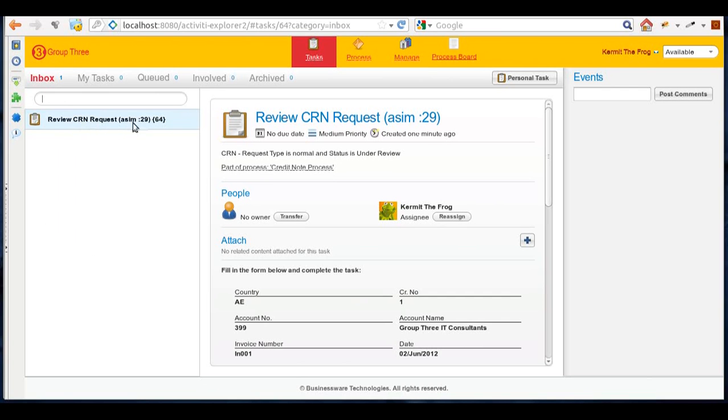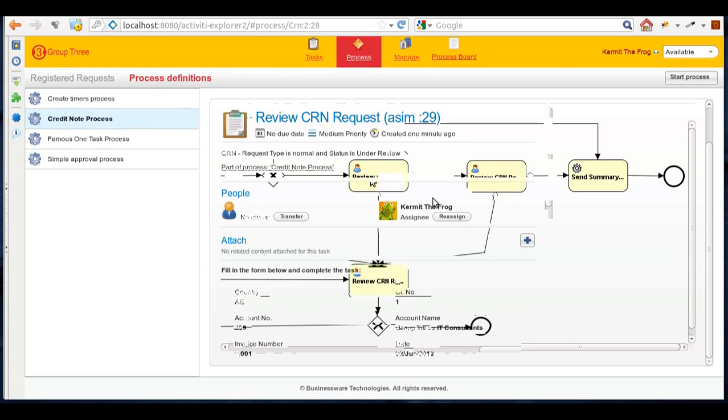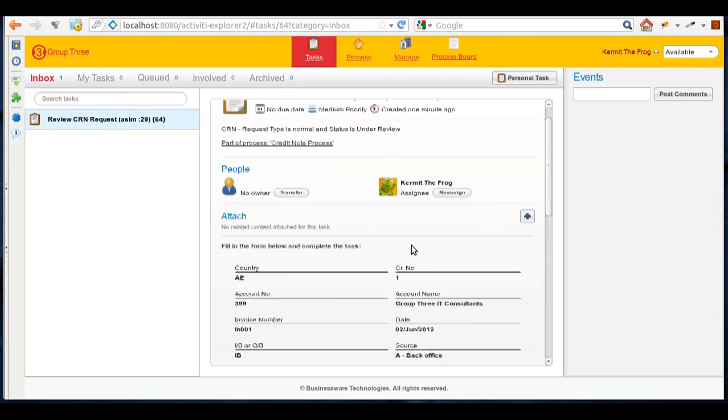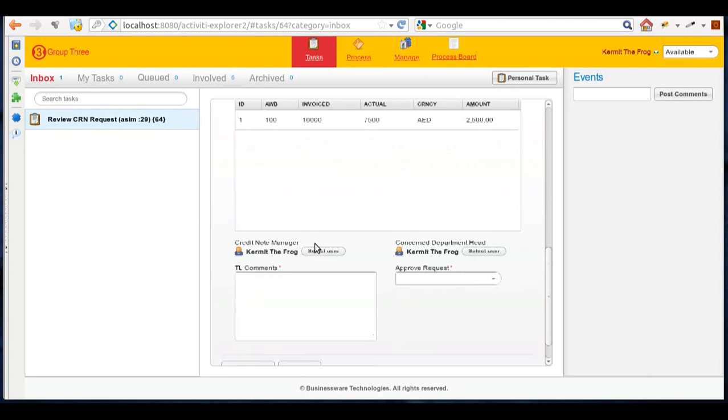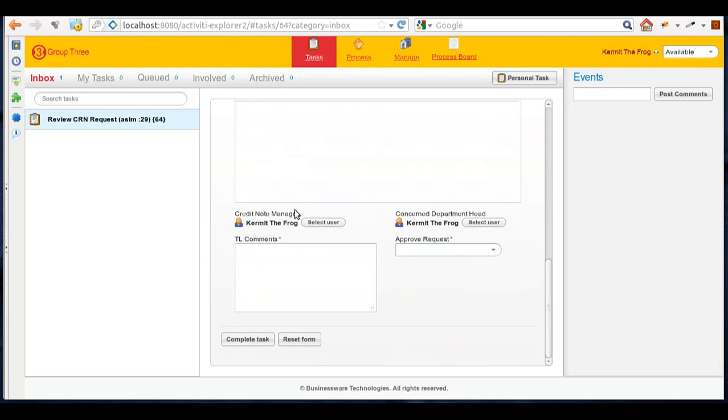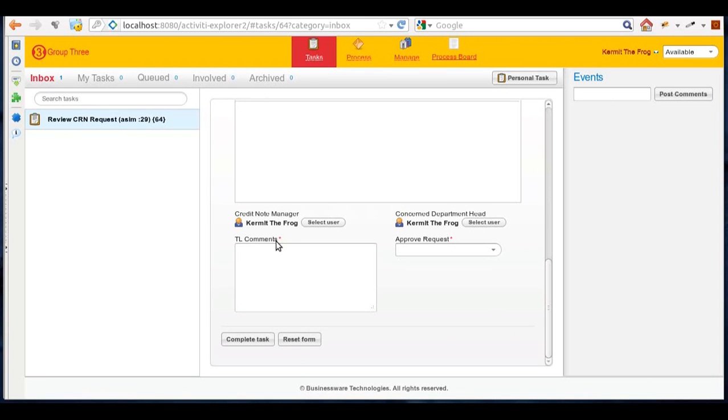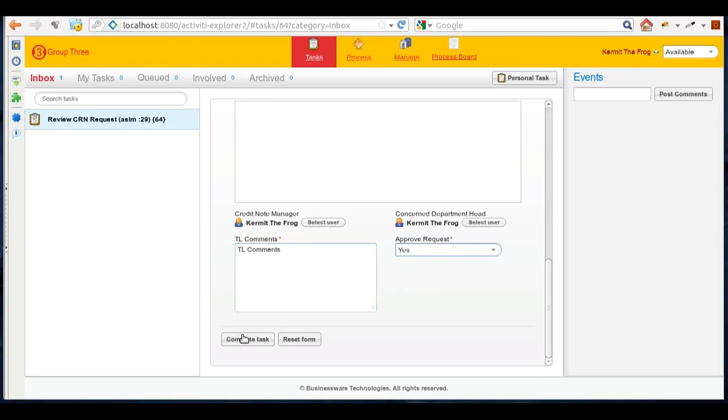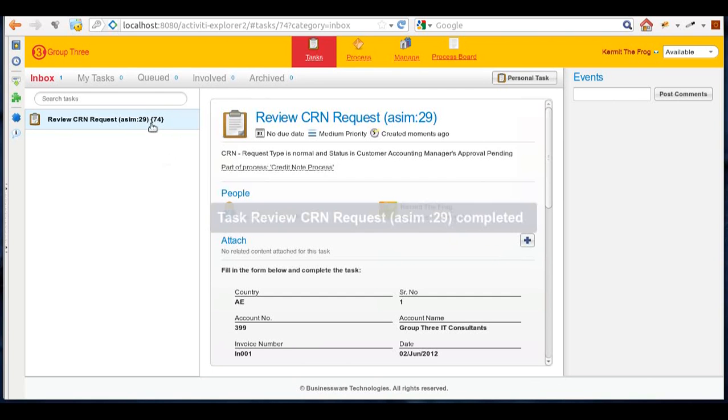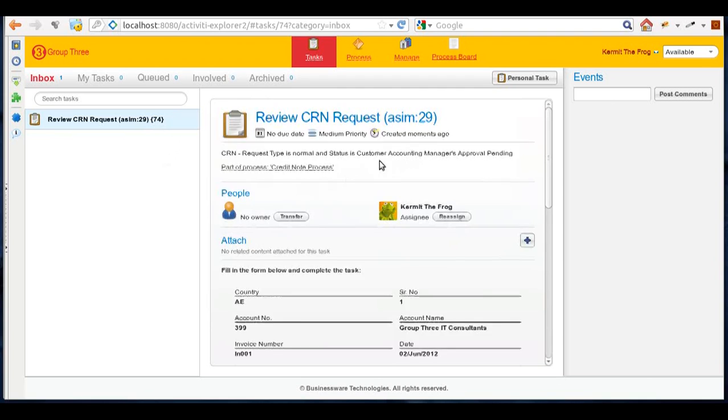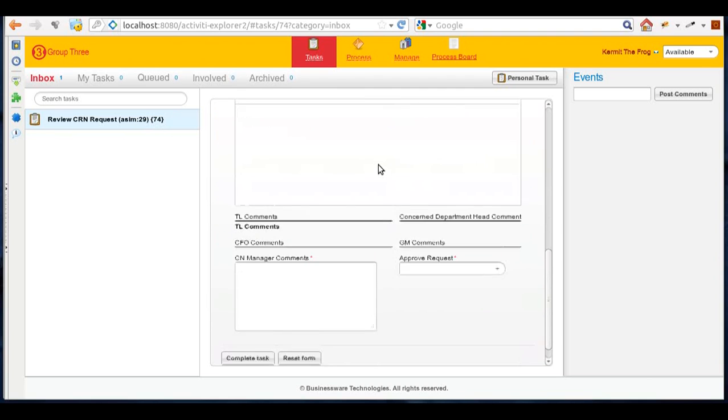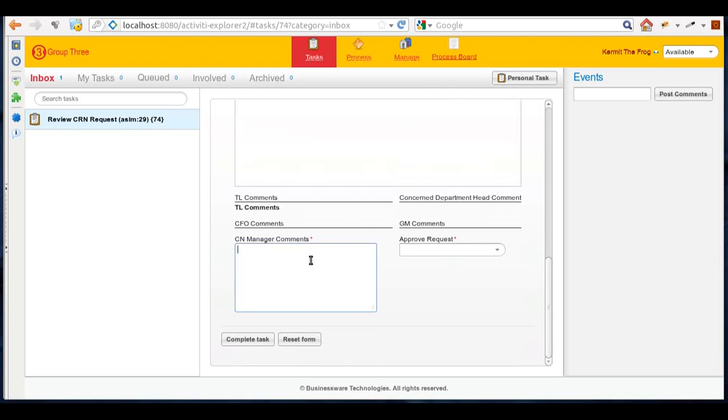He'll review the request. In this particular case, he has to select the credit note manager and concerned department head based on criteria. Based on the target company's policies, these values can be taken from Active Directory or database. In this case, he'll select the users - he's selected himself. He'll put in some comments and approve the request. As we've selected ourselves as credit note manager, we will see the task has moved to a newer stage.